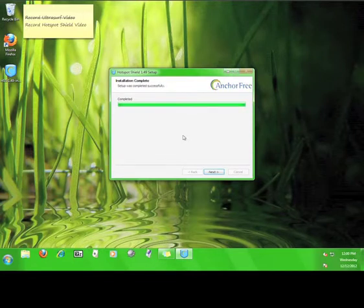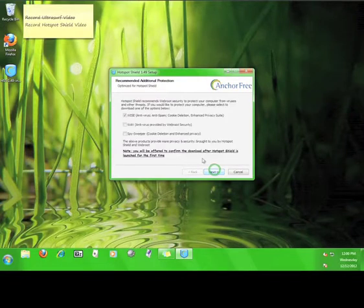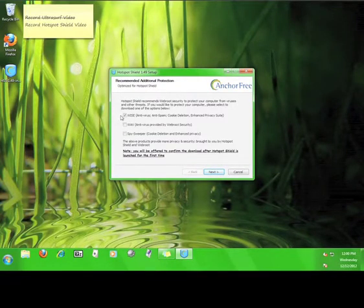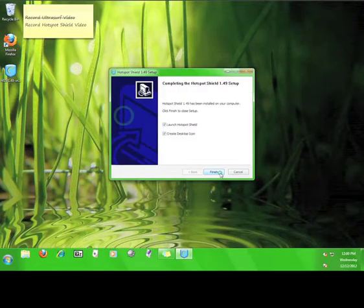Once it finishes installing, click the next button. Now, Hotspot Shield offers you a few more helpful tips and programs. Because this falls outside the scope of this tutorial, I'm going to uncheck the box and click next, but feel free to download and install anything you feel you might want or need.